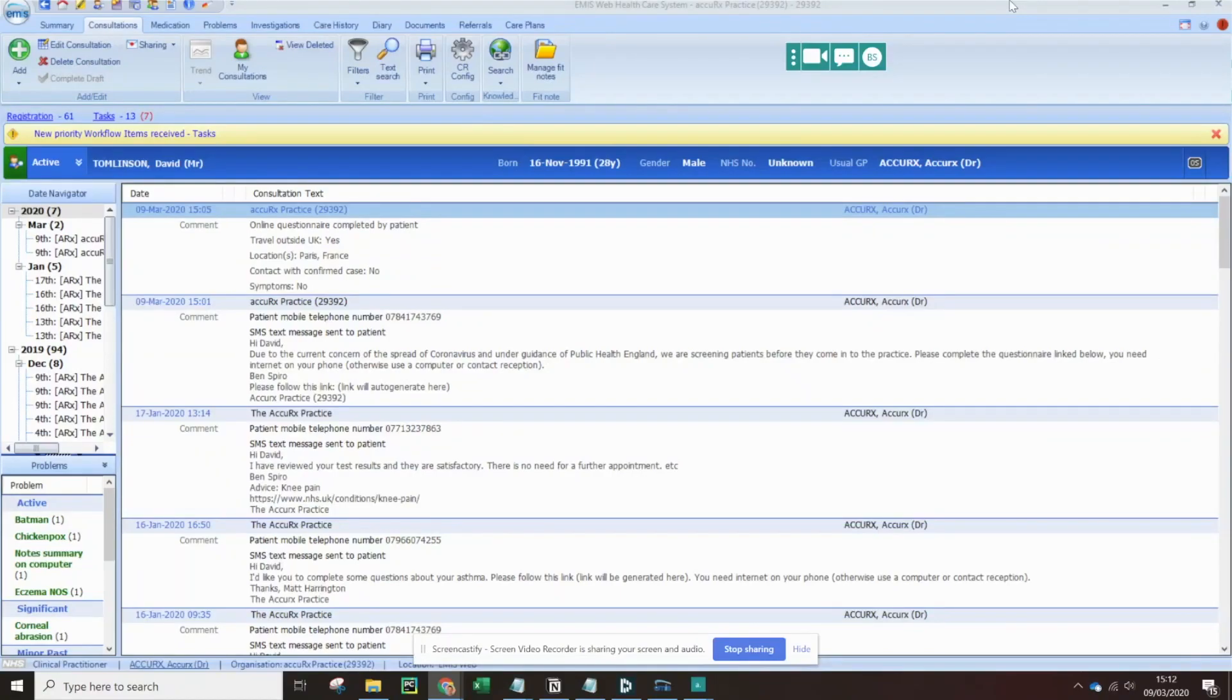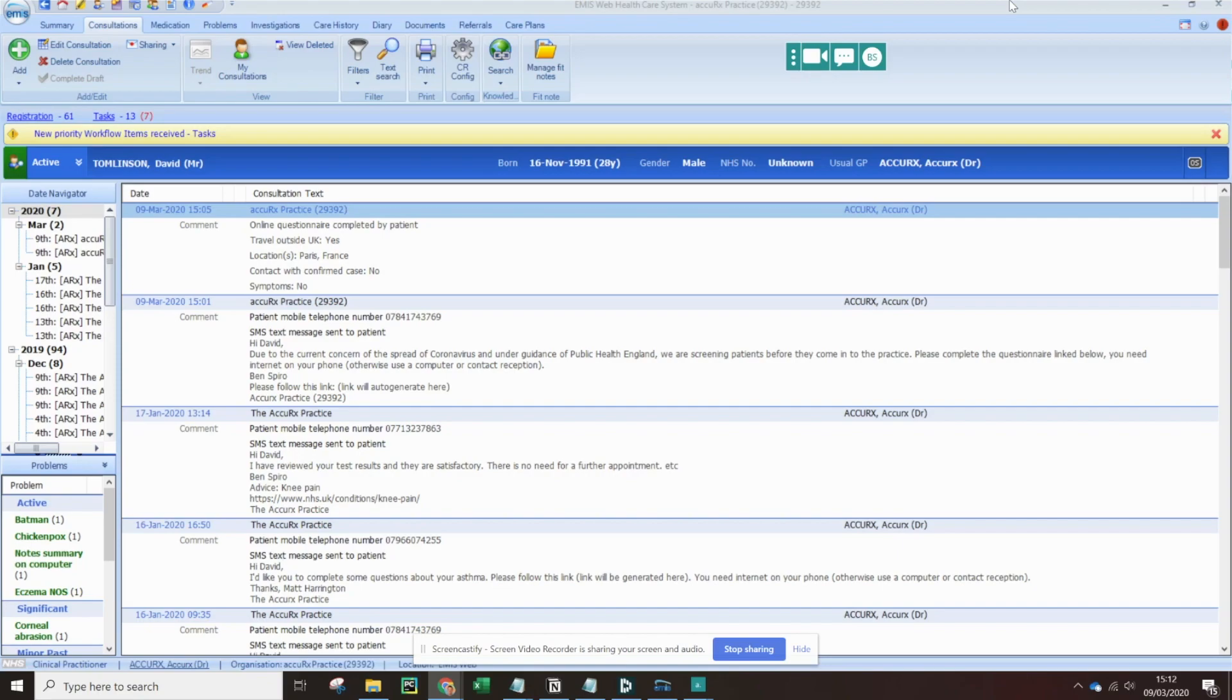Hi there, it's Ben here from Accurix. Today I'll be giving a quick demonstration of the COVID-19 triaging questionnaire. It's completely free and it's available to all EMIS and System 1 practices. If you've got any questions, I'll put a link to our support chat in the description below, and I'll also keep that description up to date with FAQs as they come in.